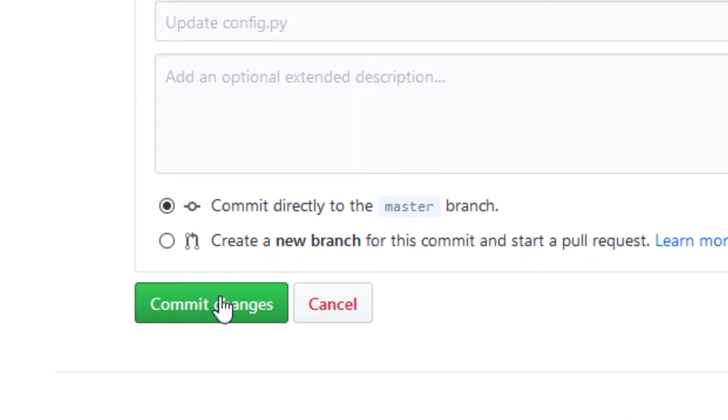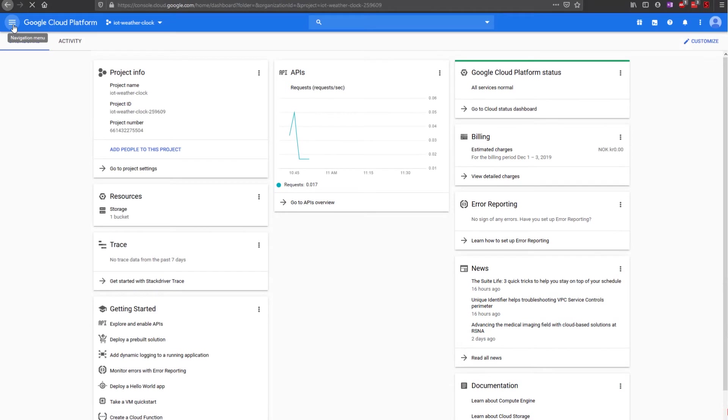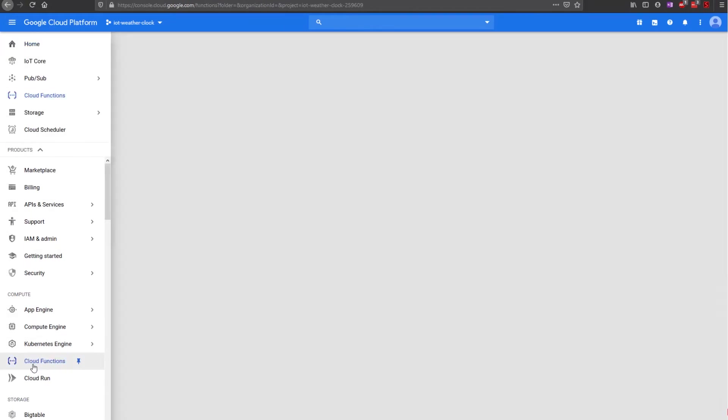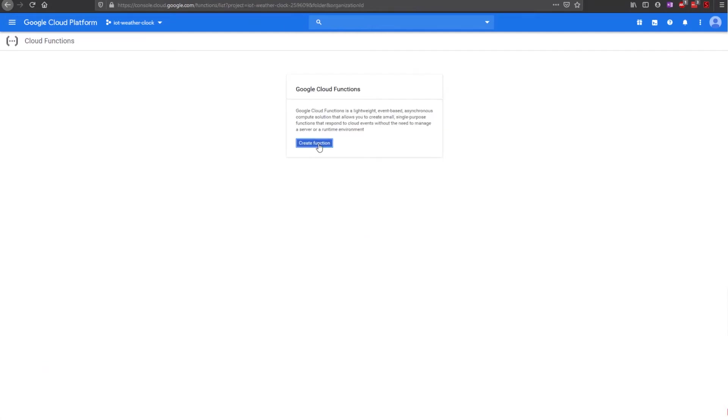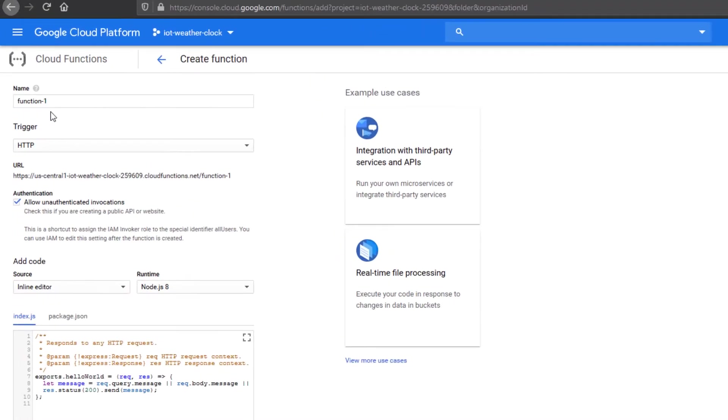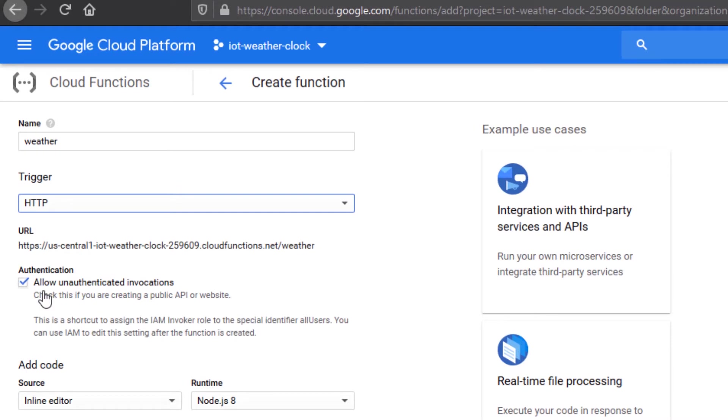All modules have been configured and we are ready to create the cloud function. Navigate to the cloud function page and click on Create function. Give it a name, for instance weather. Select HTTP as the trigger and uncheck Allow unauthenticated invocation.